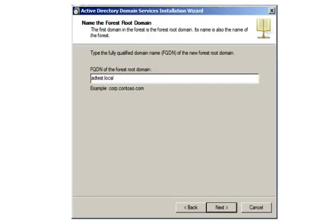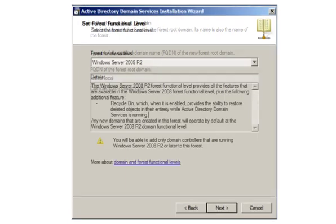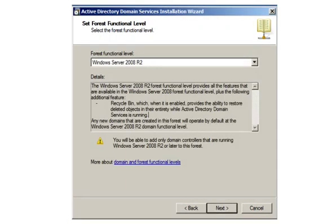Next, you're asked to provide a name for this new root domain. This will be a fully qualified domain. Then, you need to set the forest functional level. The wizard will display a description for each functional level, and this will help you to determine the correct level for your requirement. In this demonstration, we'll select the Windows Server 2008 R2 functional level, and click Next.